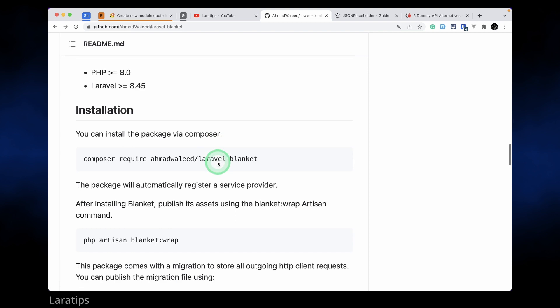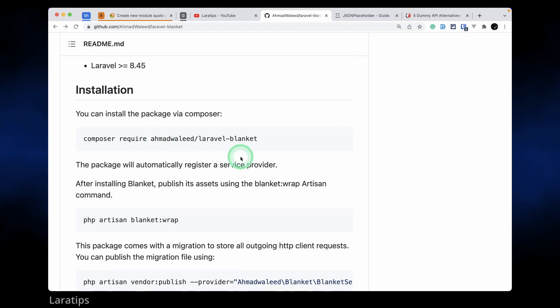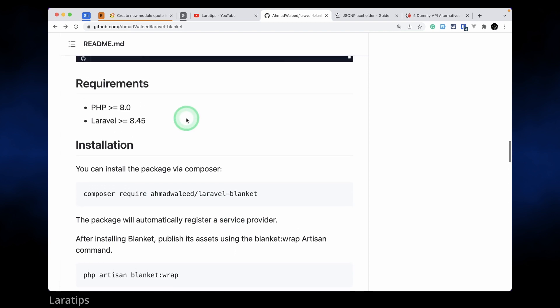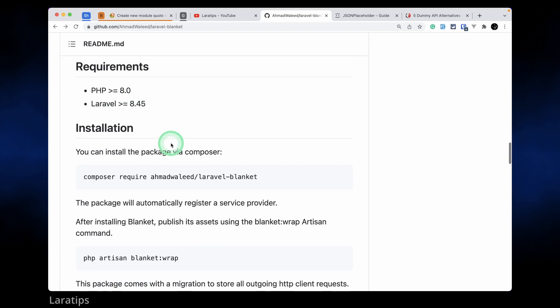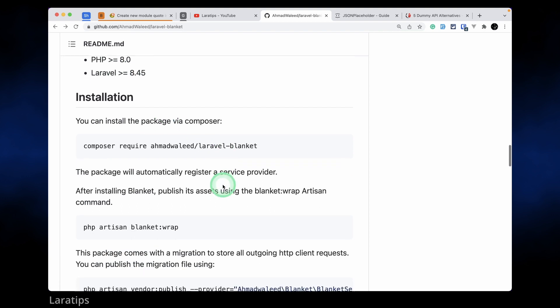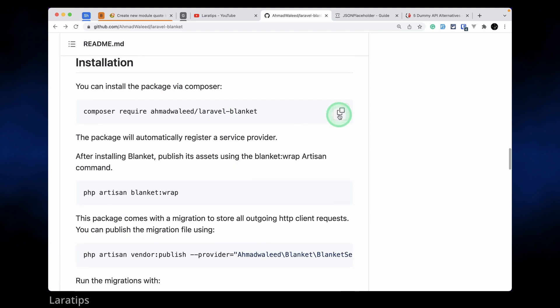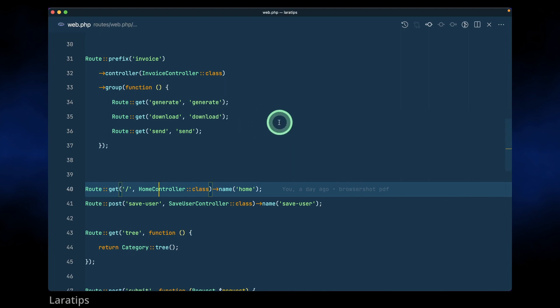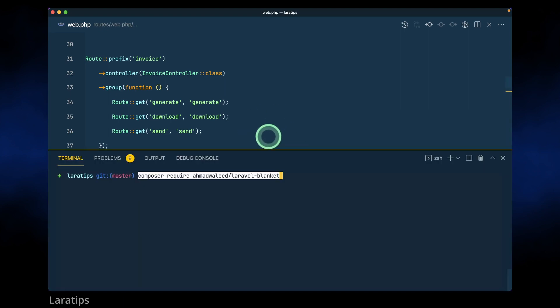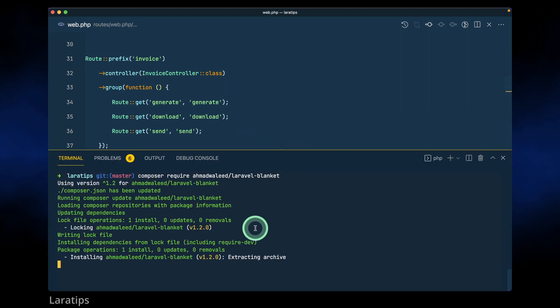Let me go here to how to install. It requires PHP version 8.0 and greater and Laravel version 8 and greater. So here I'll just copy this and come here in my project Lara tips and paste it over here, composer require.